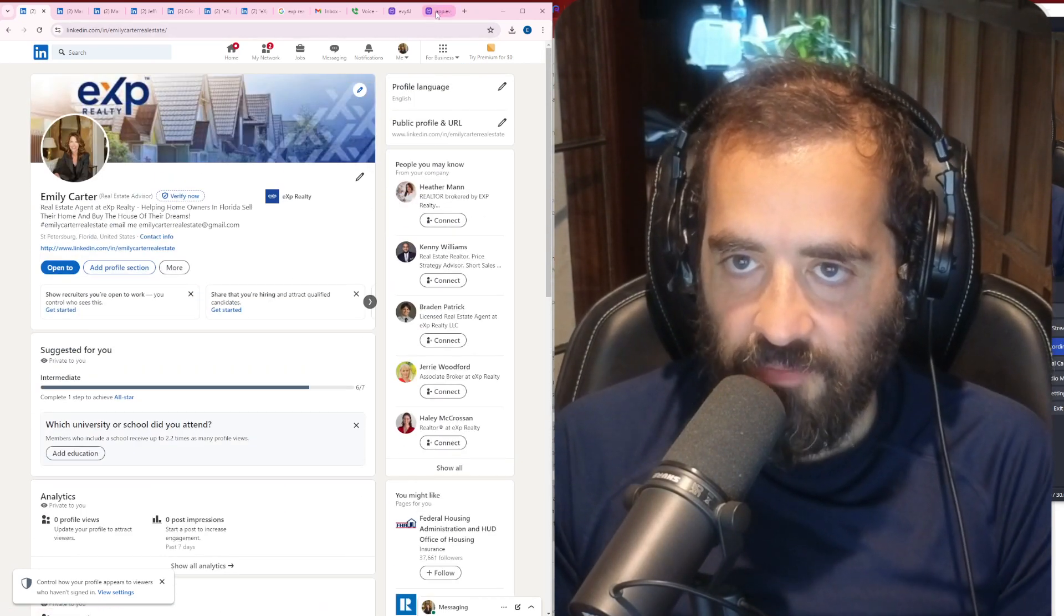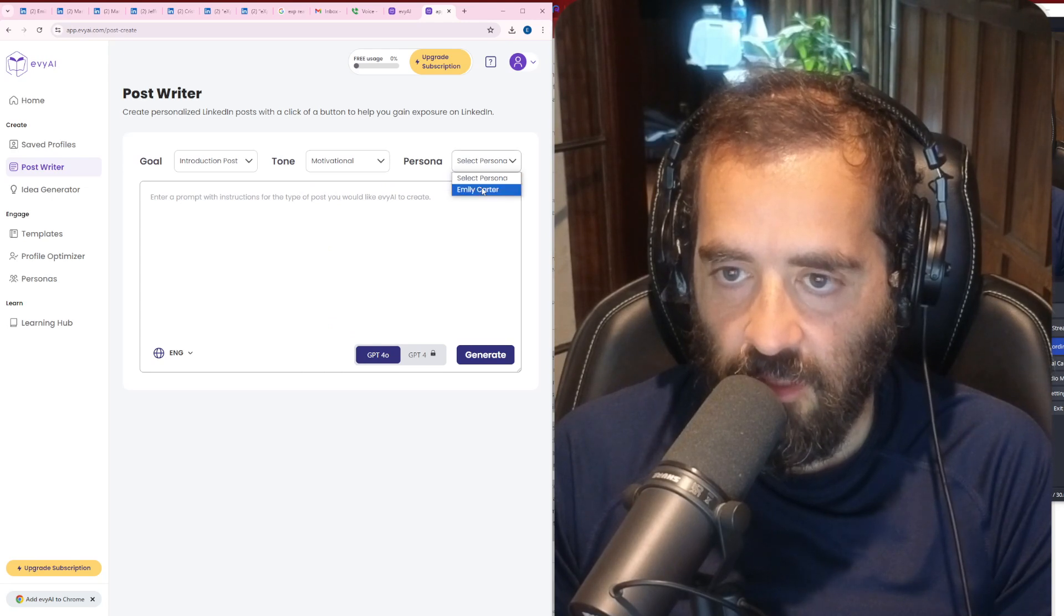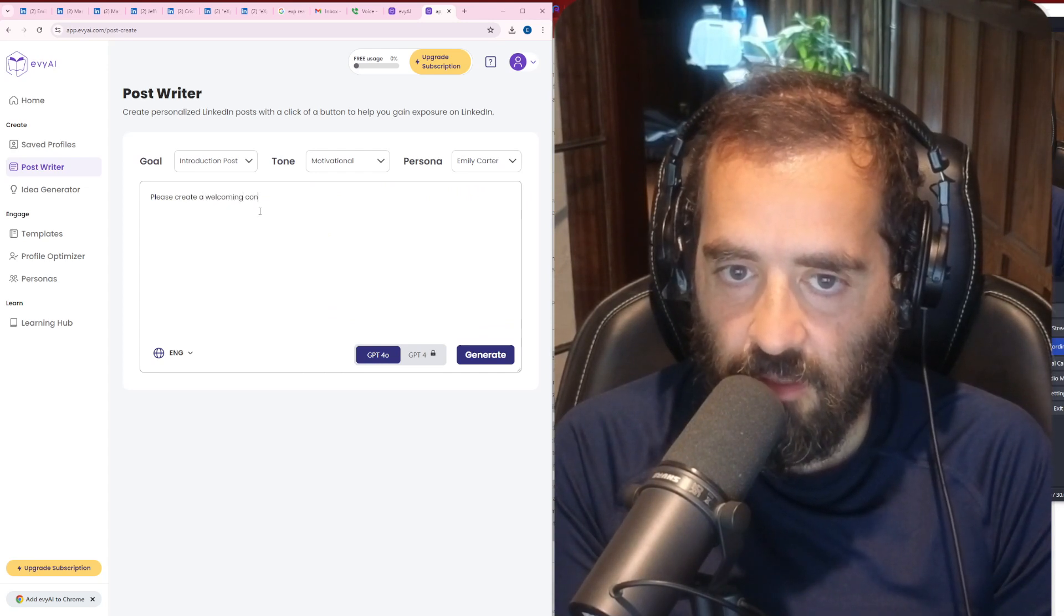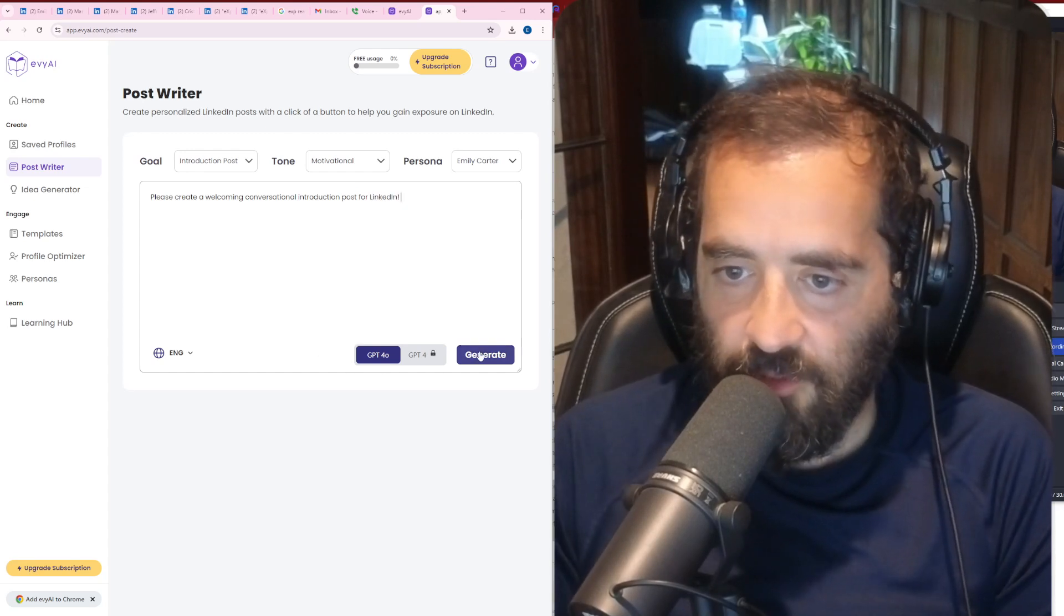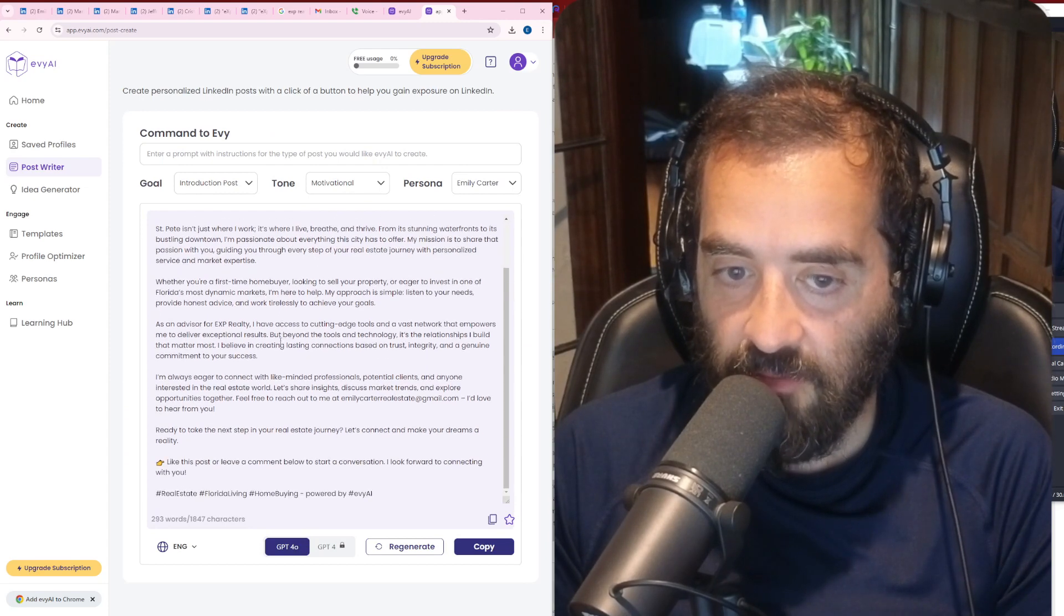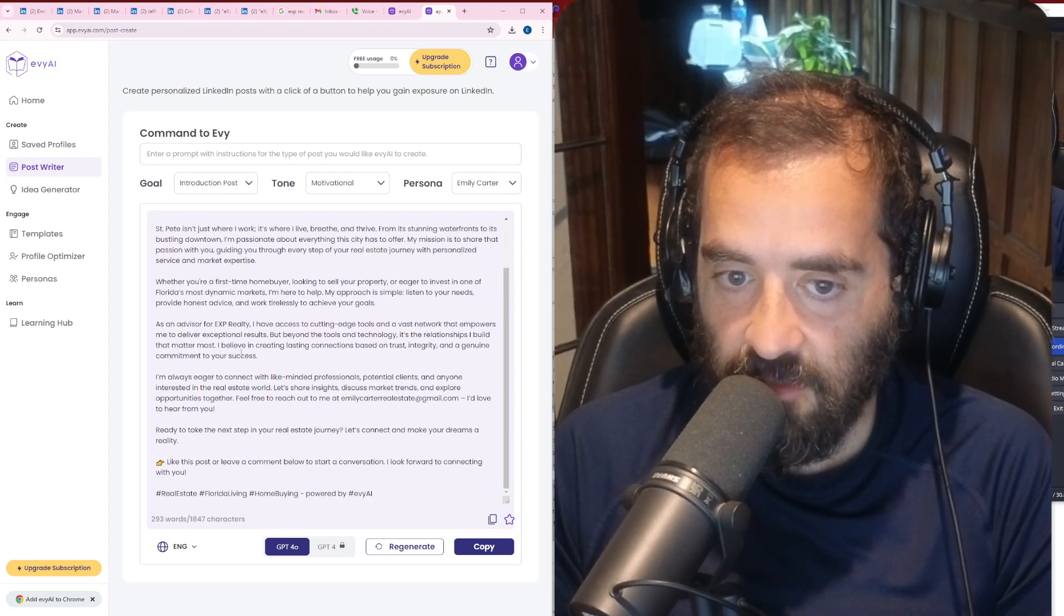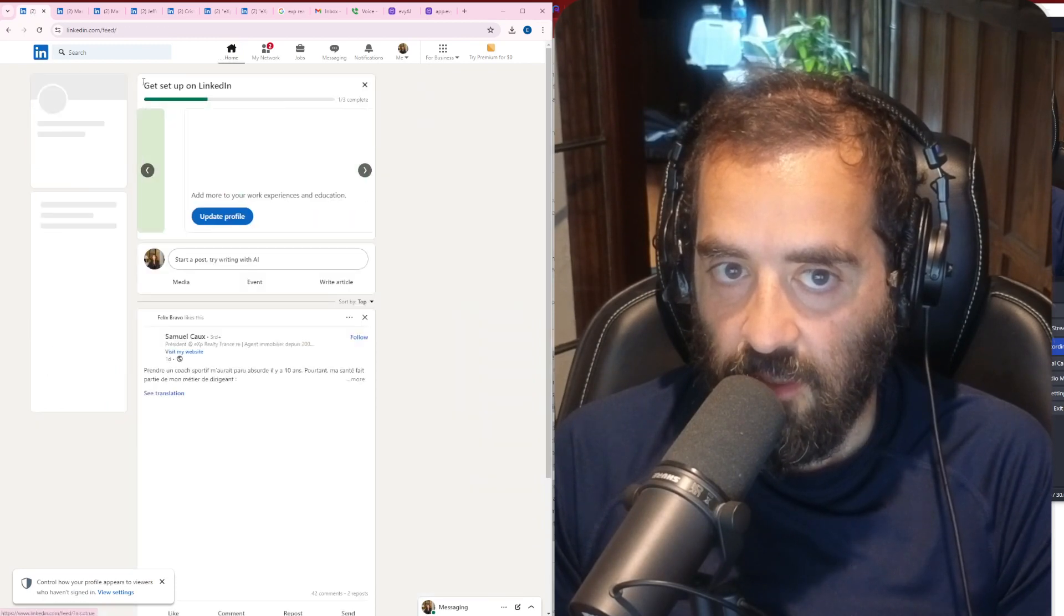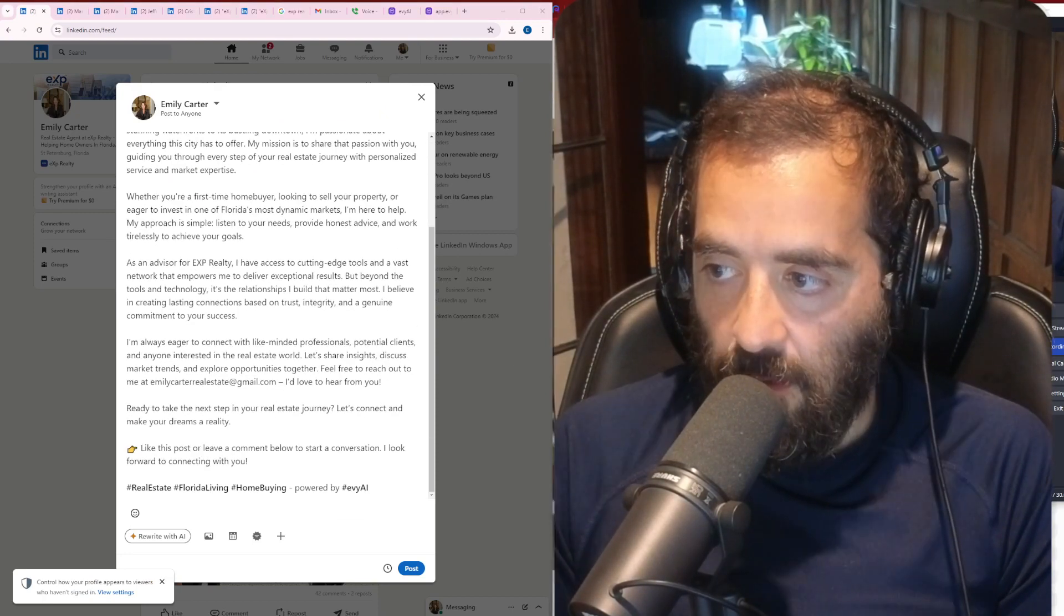Now I'm going to go back into Evie AI and I'm going to ask Evie AI to write an introduction post. So I'm going to go to the post writer. I'm going to write an introduction post. I'm going to do motivational. I'm going to click on Emily Carter and I'm going to say, please create a welcoming conversational introduction post for LinkedIn. I'm going to press generate and it's going to write a post. Now the beauty of this tool is that it's going to write a post with a hook, main points, call to action, and also keep in mind everything related to eXp Realty and everything else, all the core values. Check it out. Beautiful. As an advisor for eXp Realty, I have the cutting edge data. I'm going to press copy now.